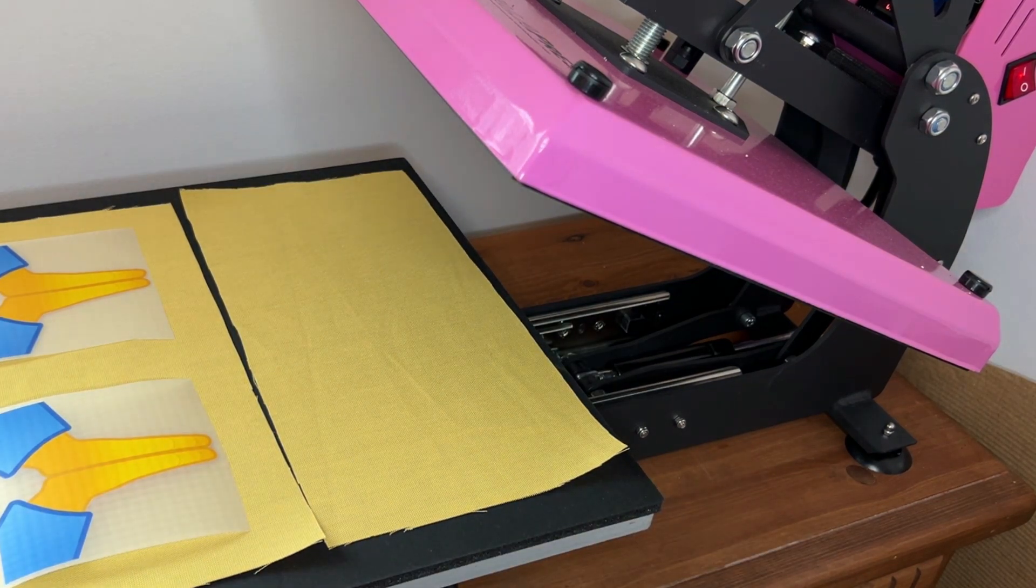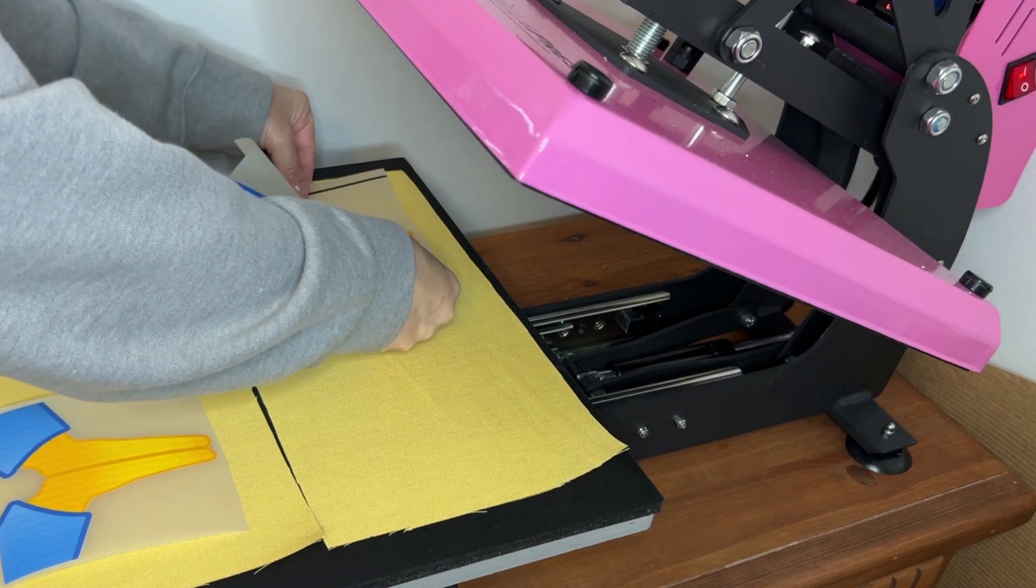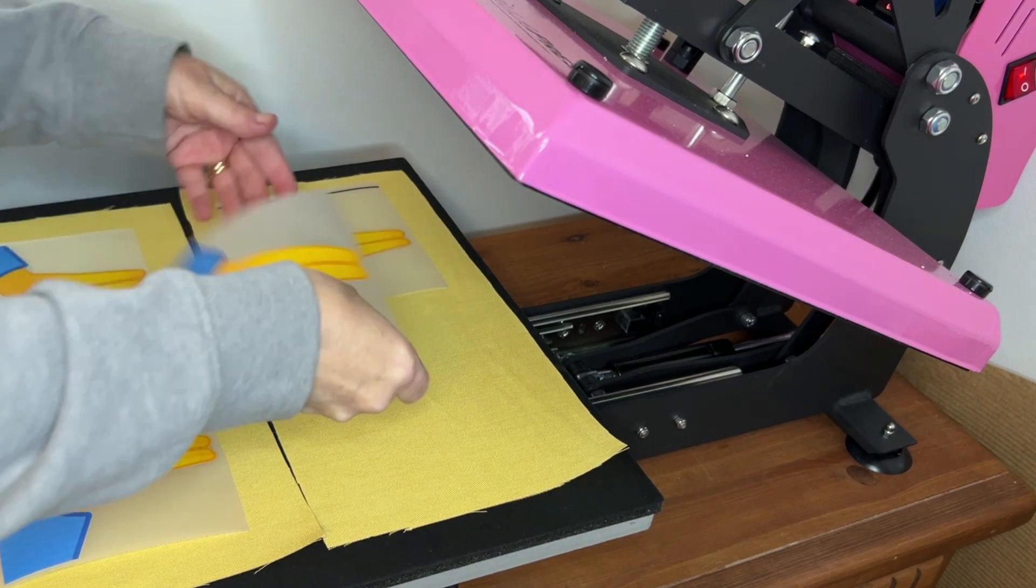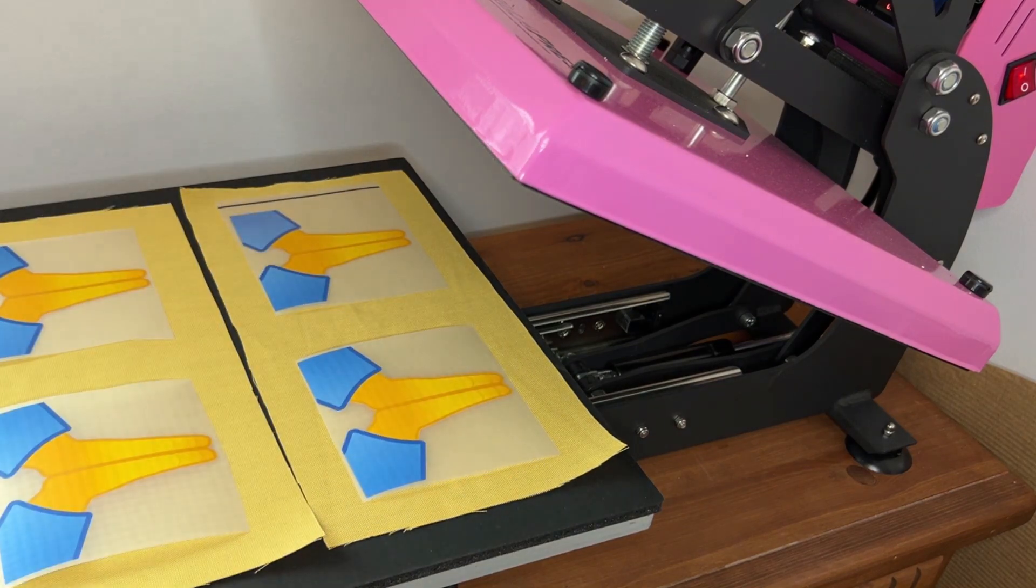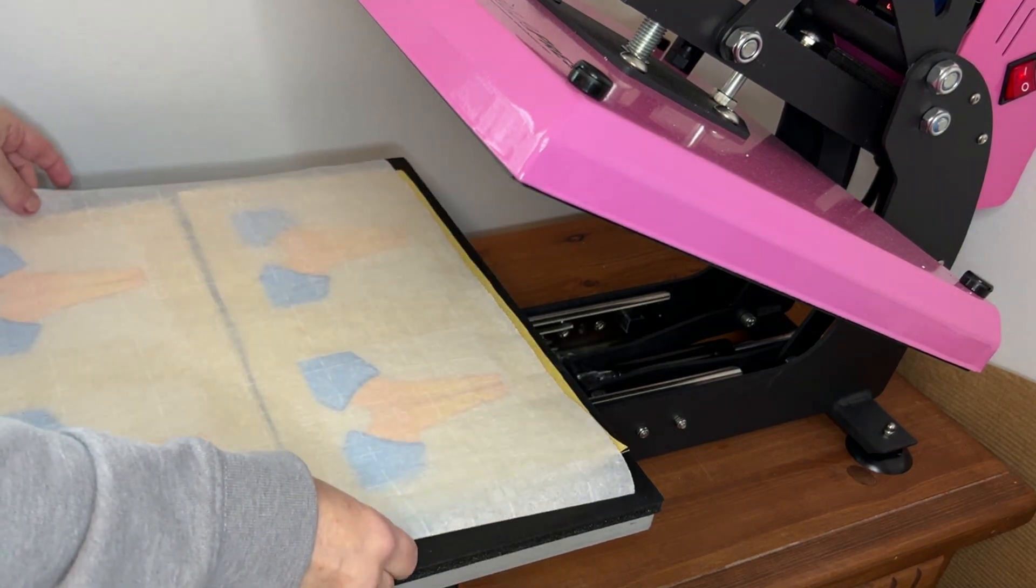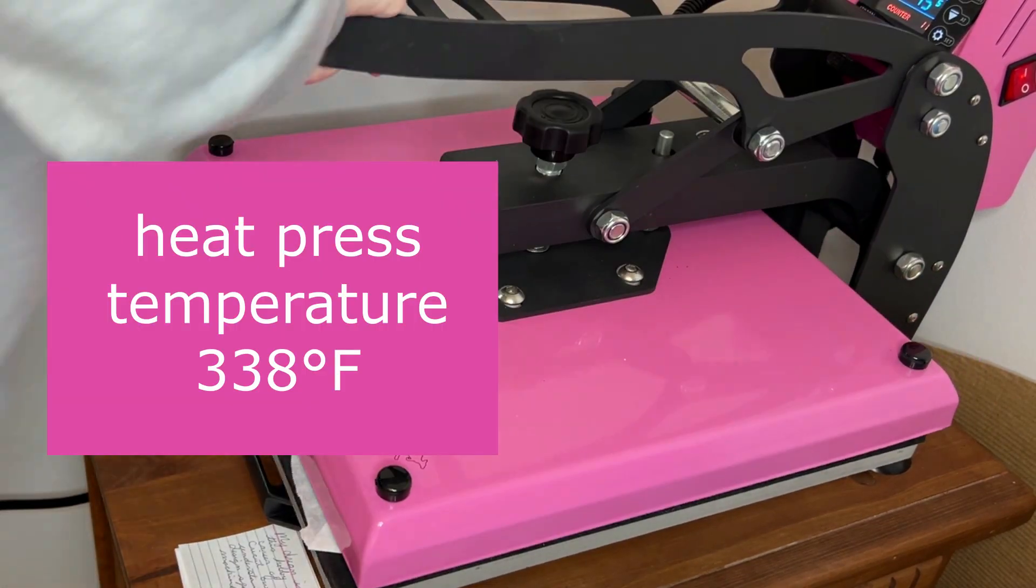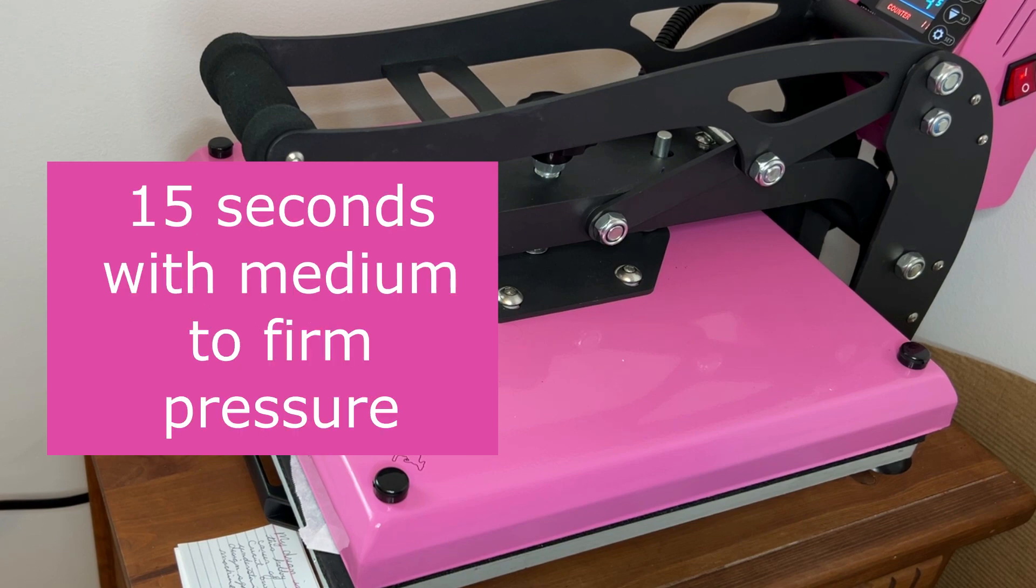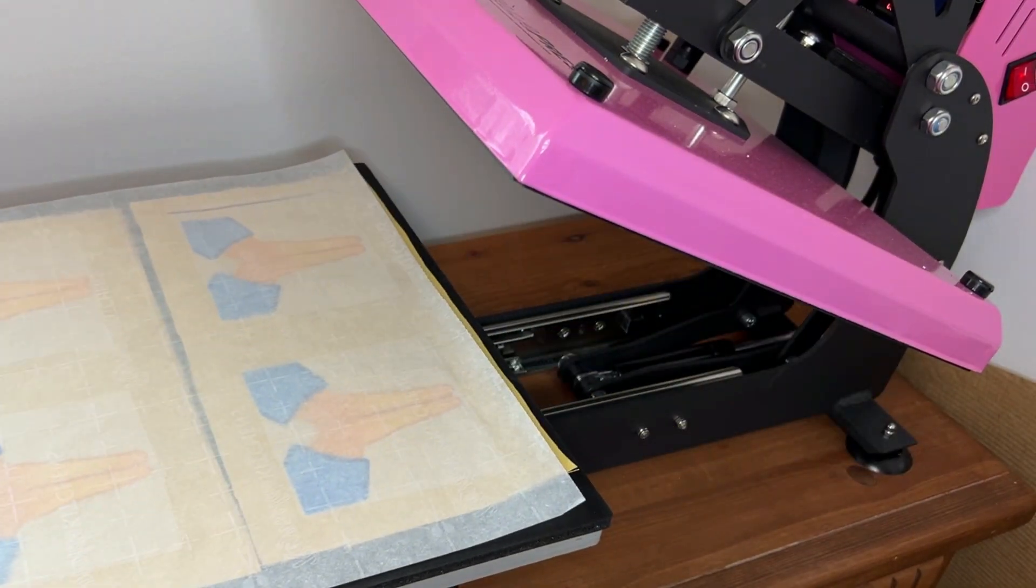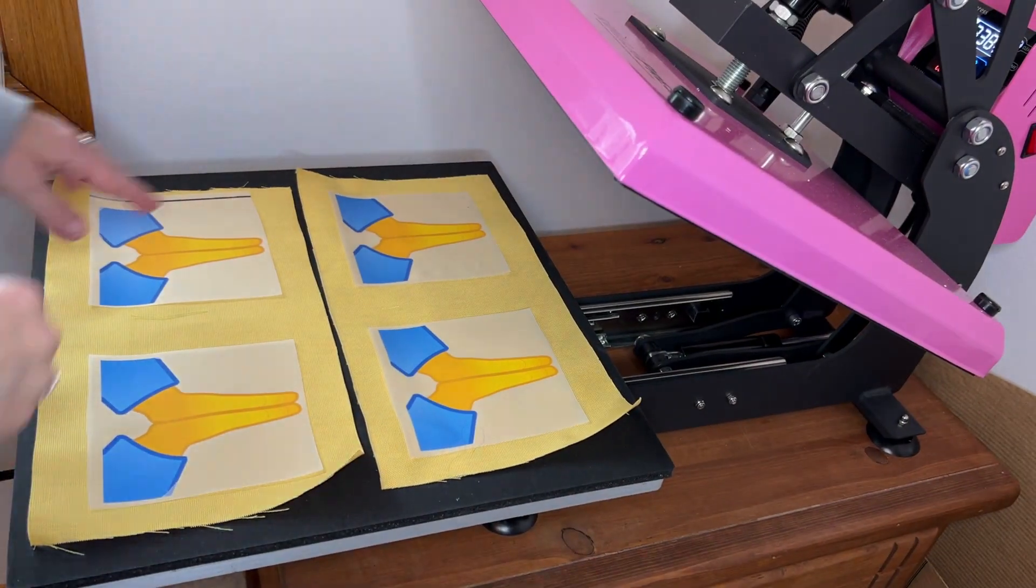I drew up my spacing on a piece of parchment paper. That way I could lay the parchment paper down to figure out where to place the icons. And once I placed the bottom ones, I just lined up the top ones above it. Put a piece of parchment paper over the top, press at 338 degrees for about 10 to 15 seconds.